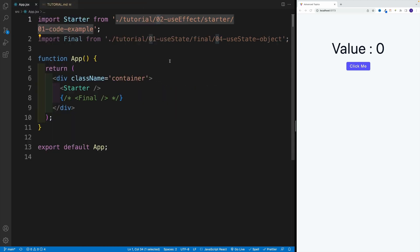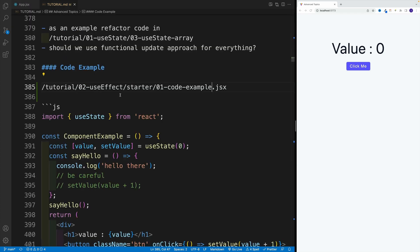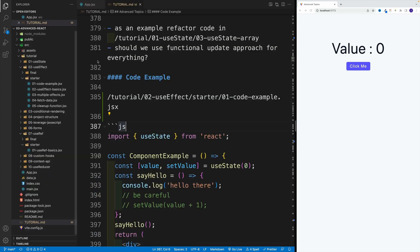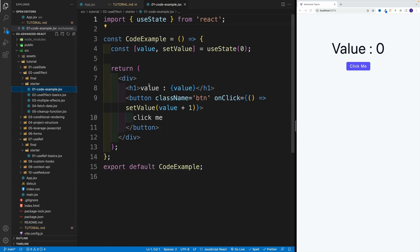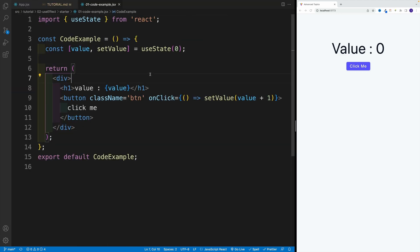Just like with useState, the first thing we're going to do is understand why we need useEffect in the first place. In order to do that, we'll take a look at how the code inside of the component runs. So let's navigate to that file.